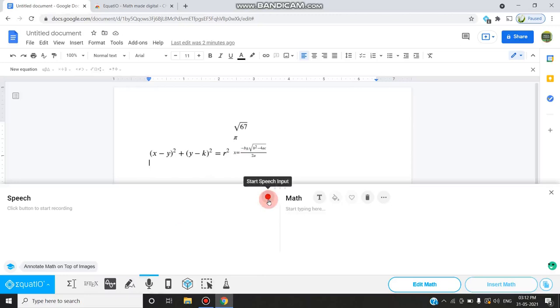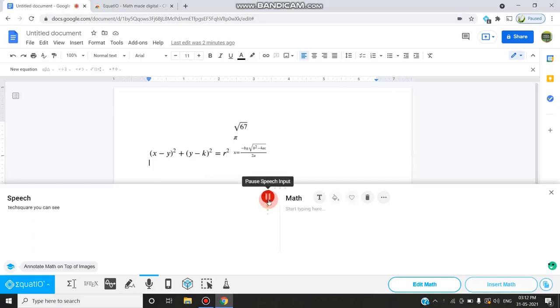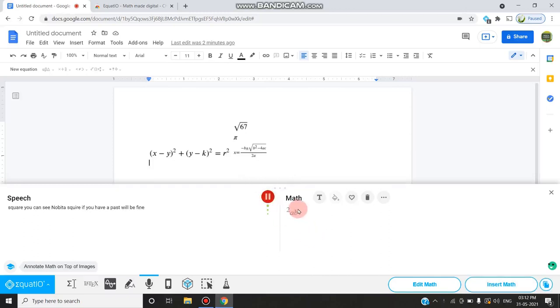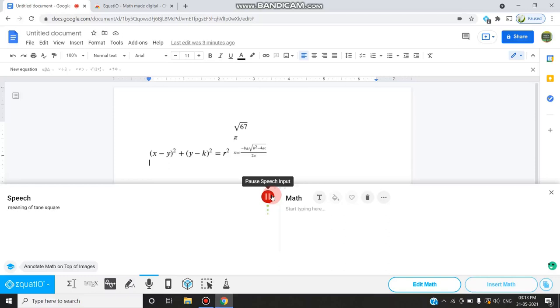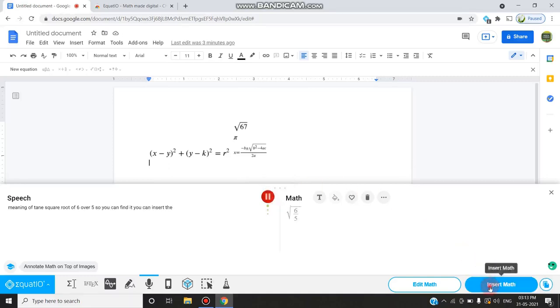I can start speaking after pressing this red button. 'X square.' It's wrong. 'X square.' Once you have a pause, you'll have difficulty. Clear it. 'Square root of 10.' You have to click the red button again. 'Square root of 6 over 5.' So you can find you can enter the math.